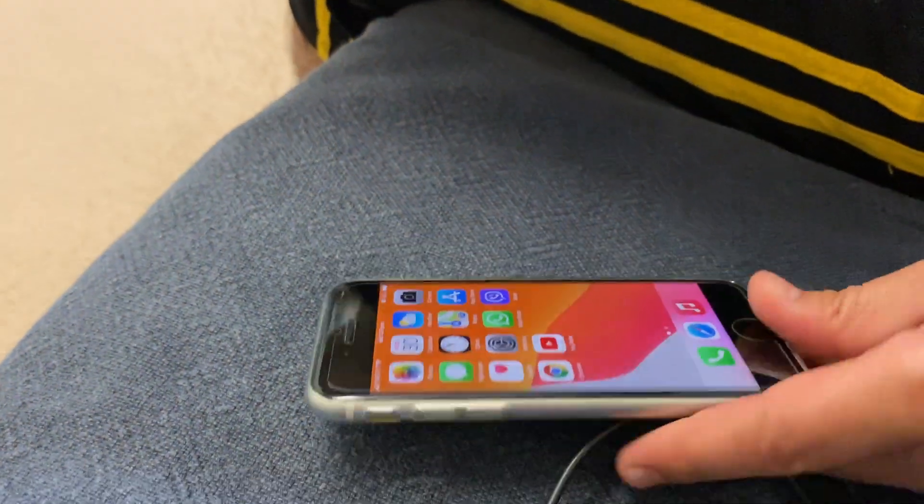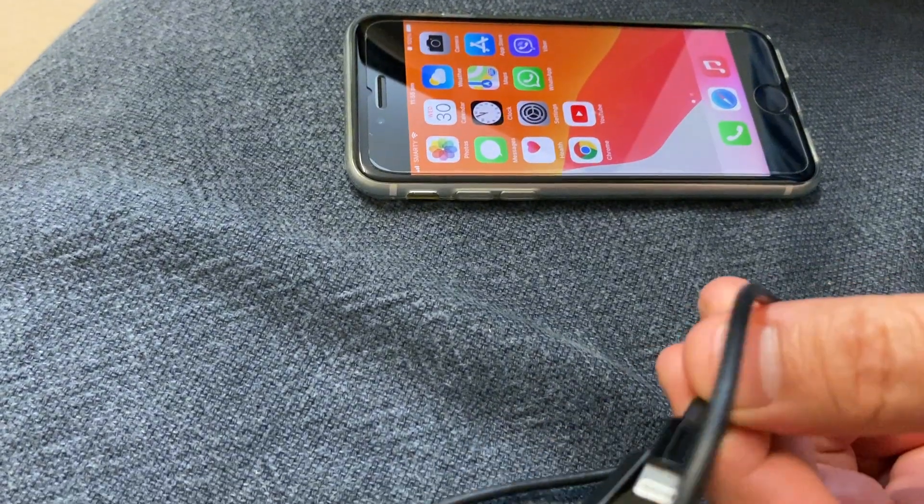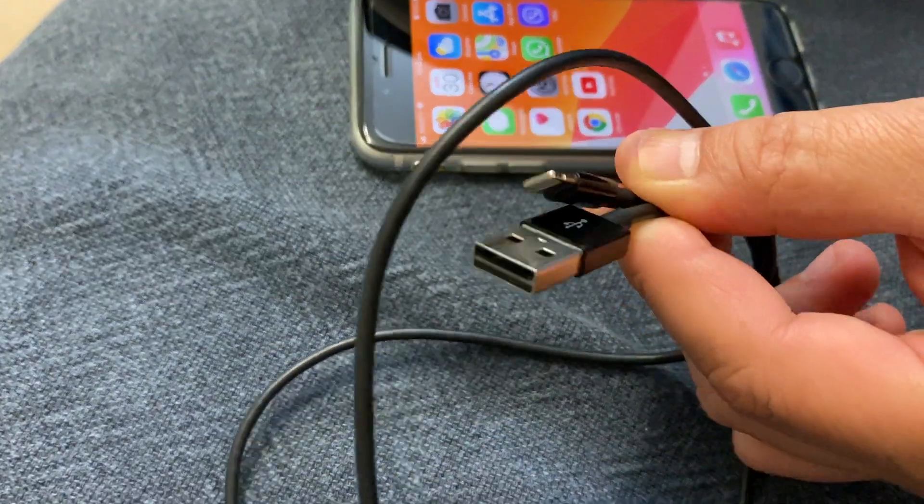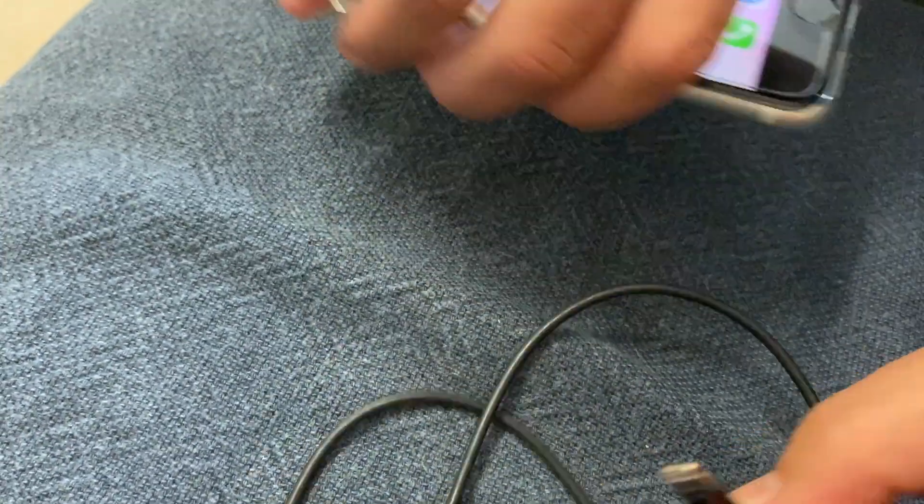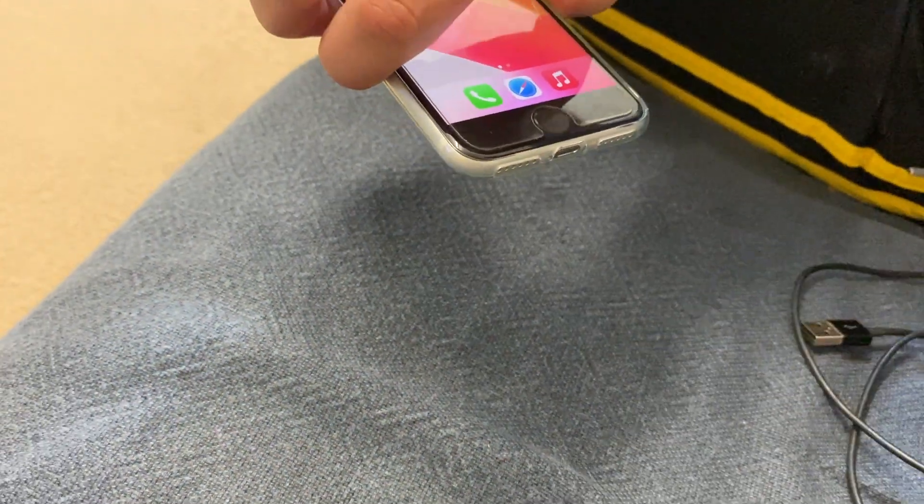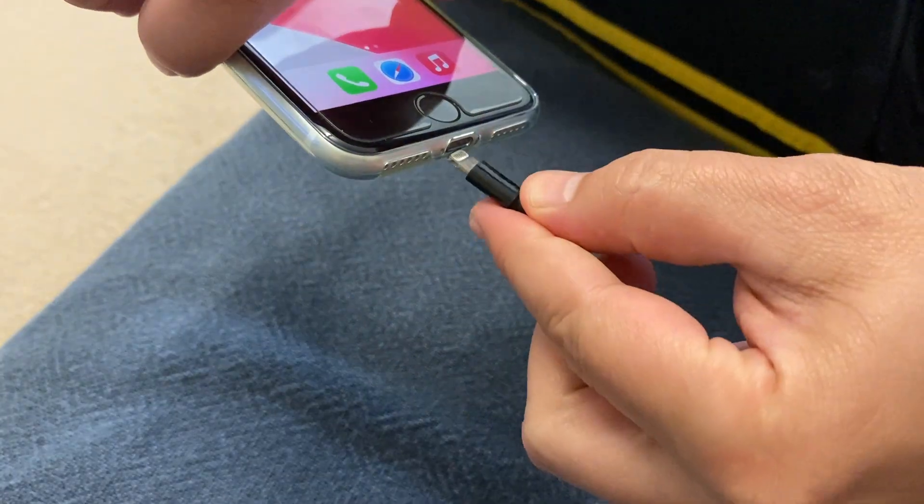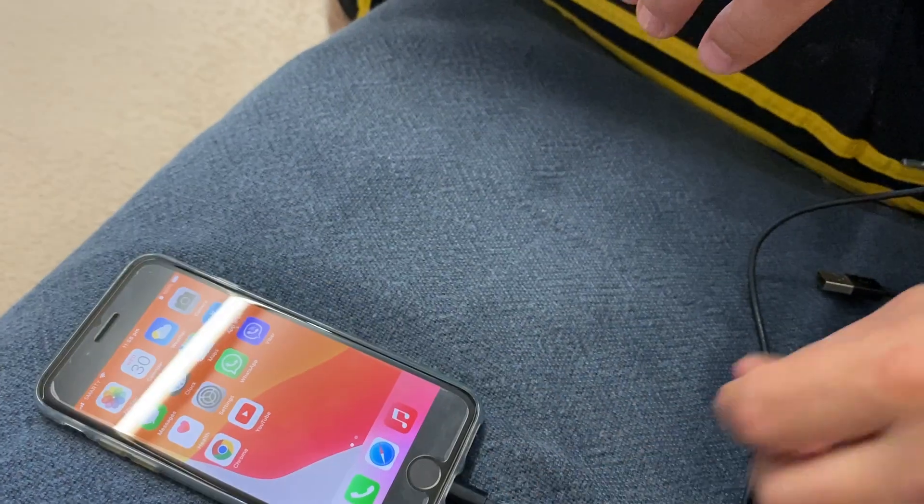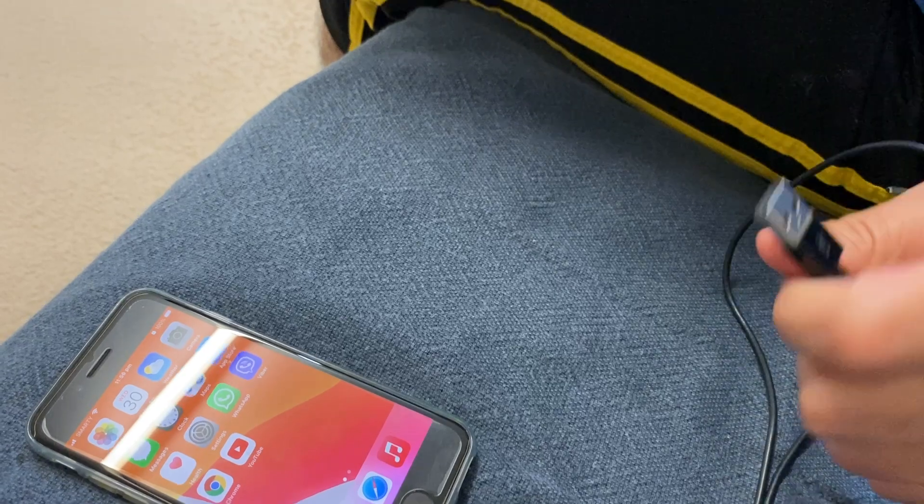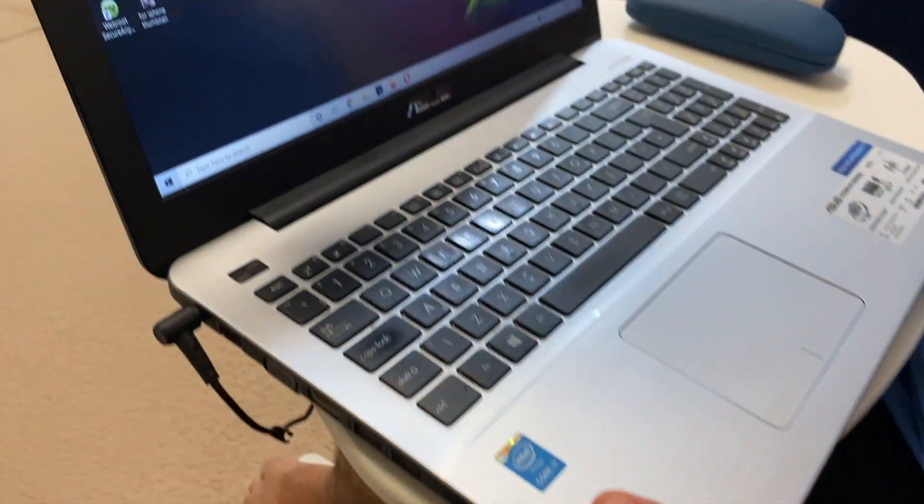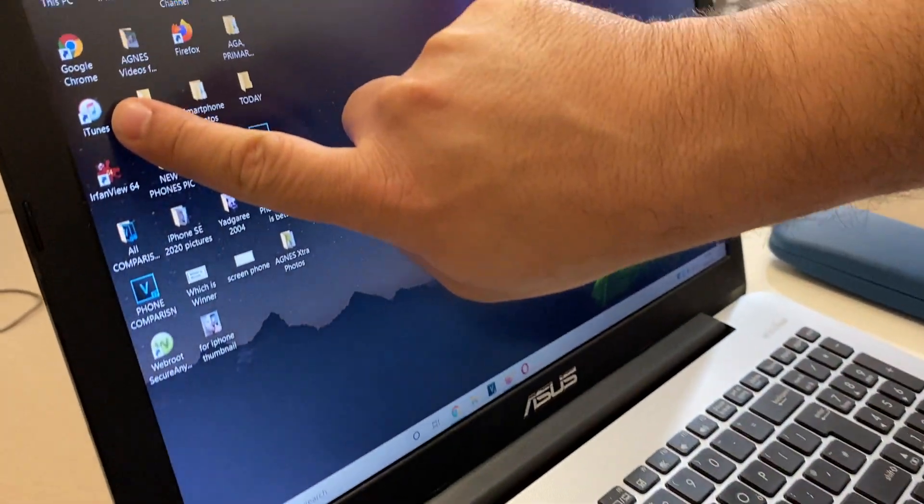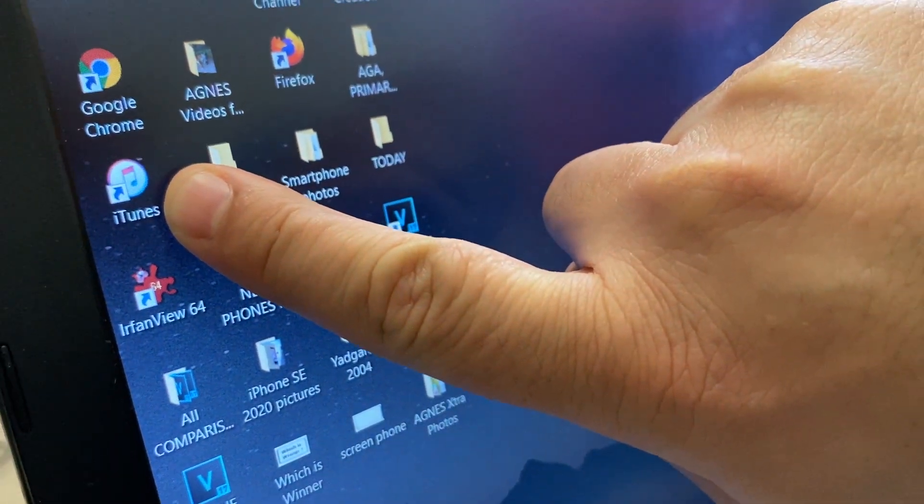We need the USB cable like this. We just connect to the iPhone. First of all, you need to have iTunes downloaded to your laptop. Here iTunes is already downloaded.